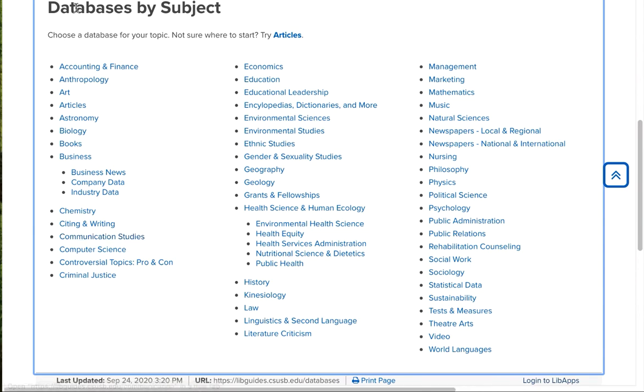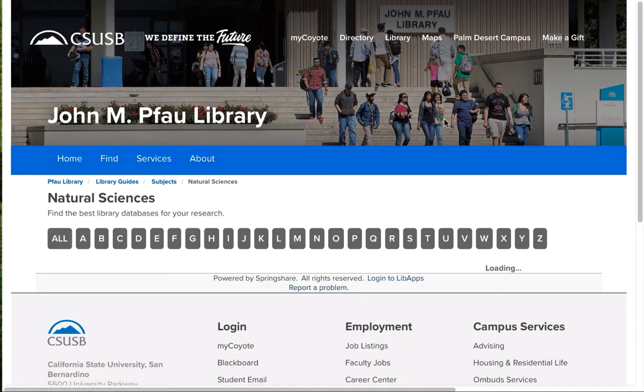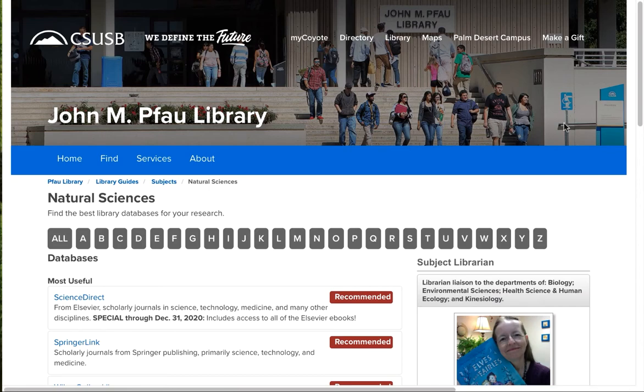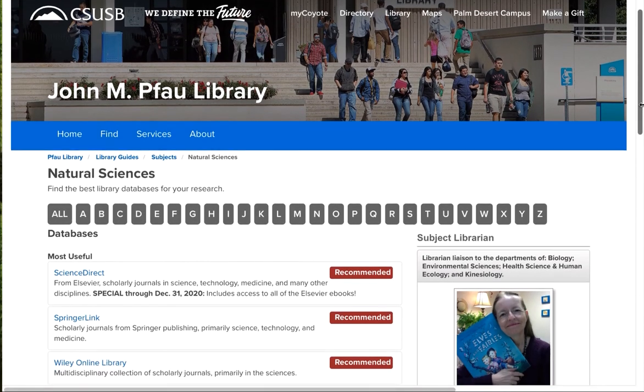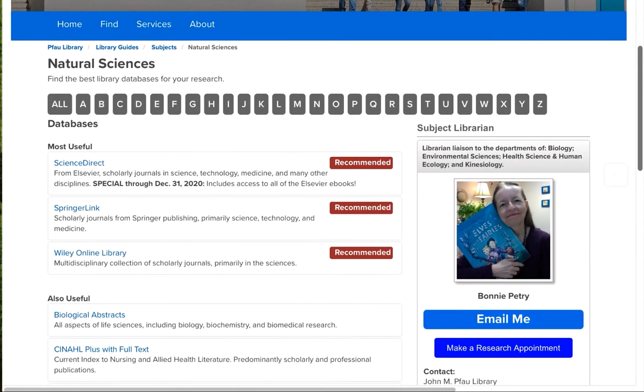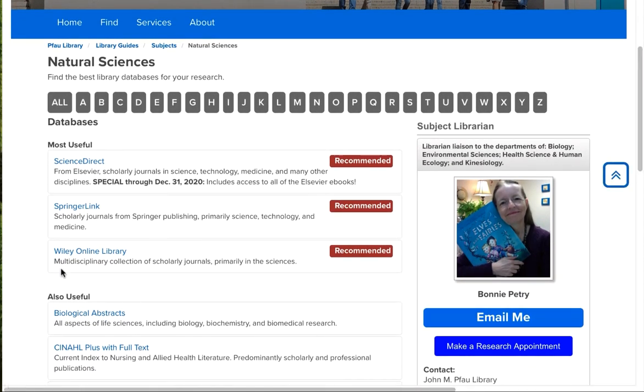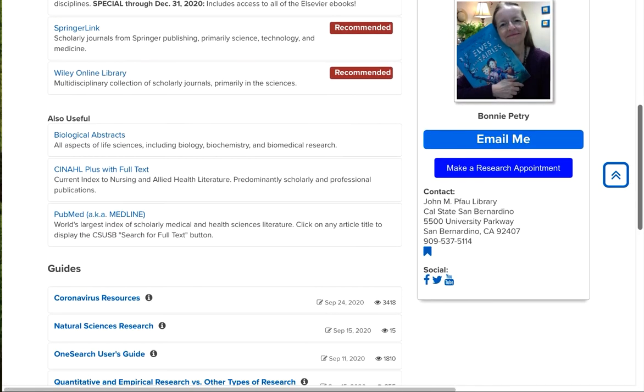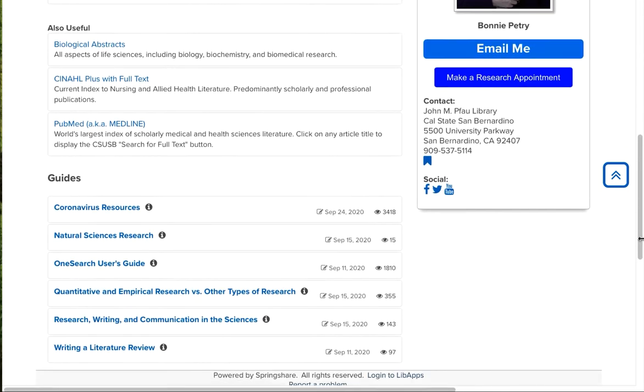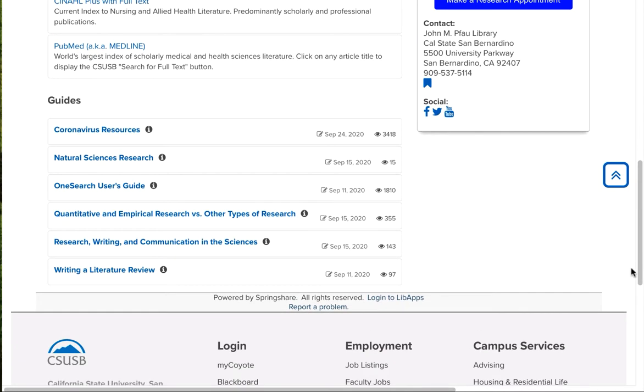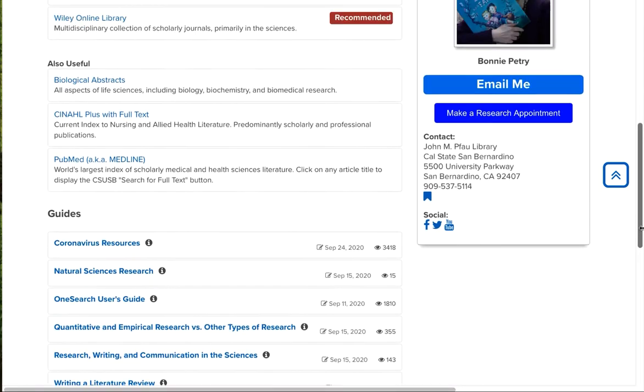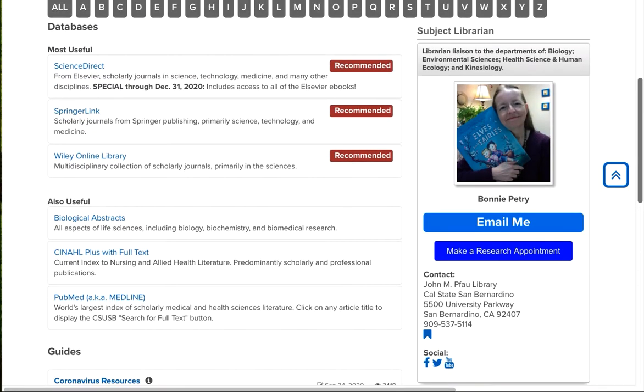And let's take a look at one other category. Let's do Natural Sciences. So again, the same kind of setup. The most useful databases are identified up here at the top. The next most useful ones come after that. And then Library Guides to help you with your research. And again, on the right-hand side, you can see the librarian that specializes in this area and contact them.